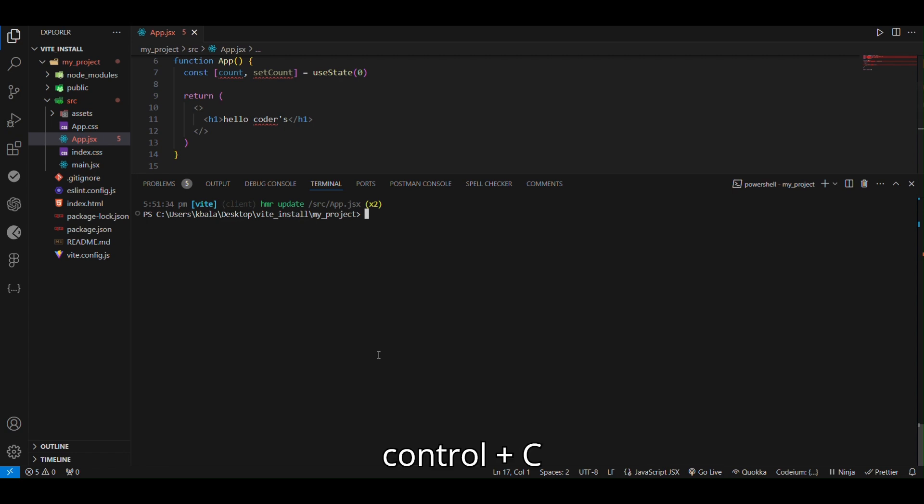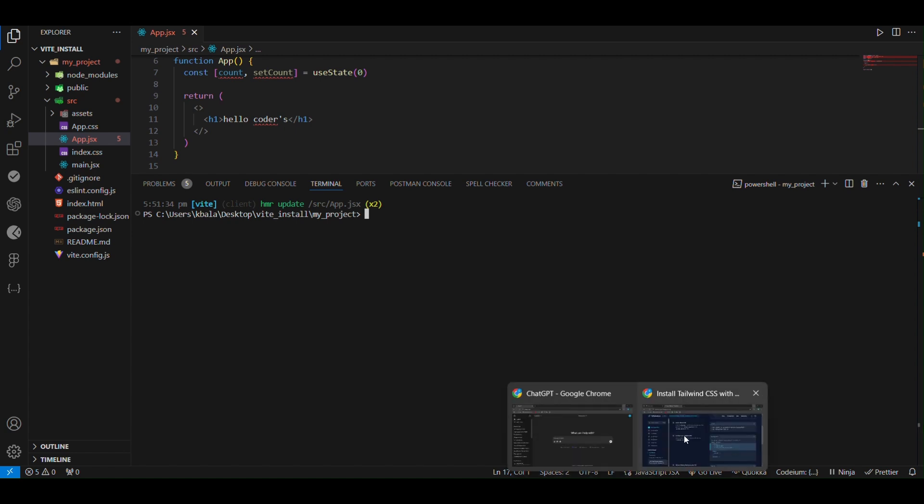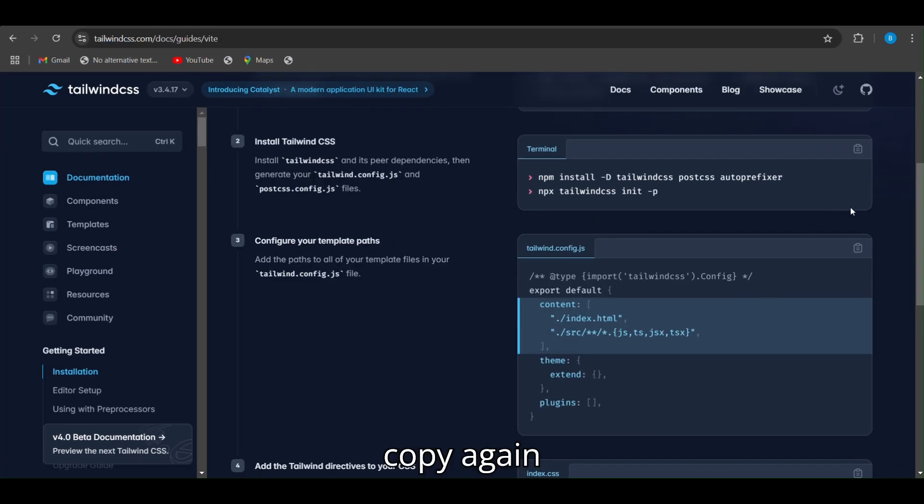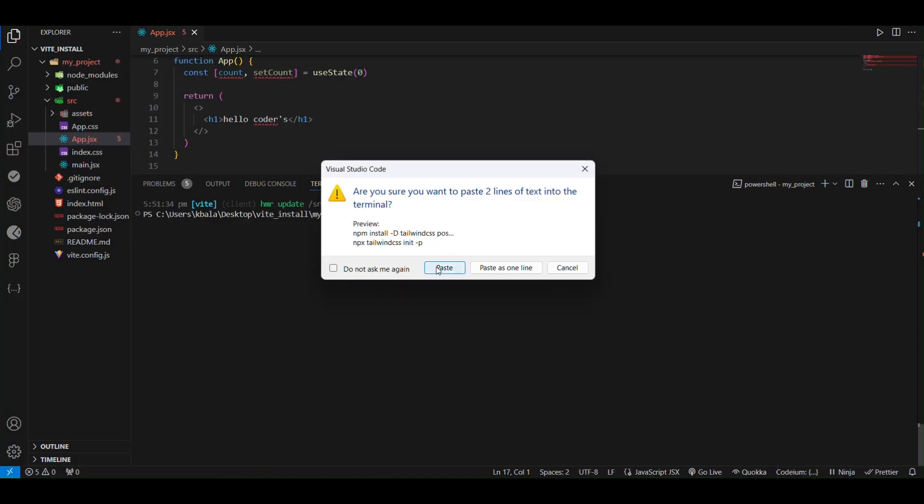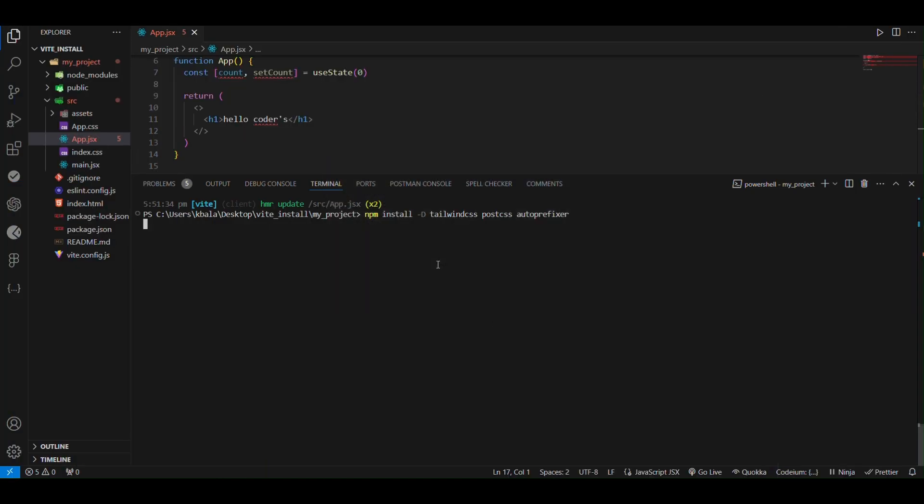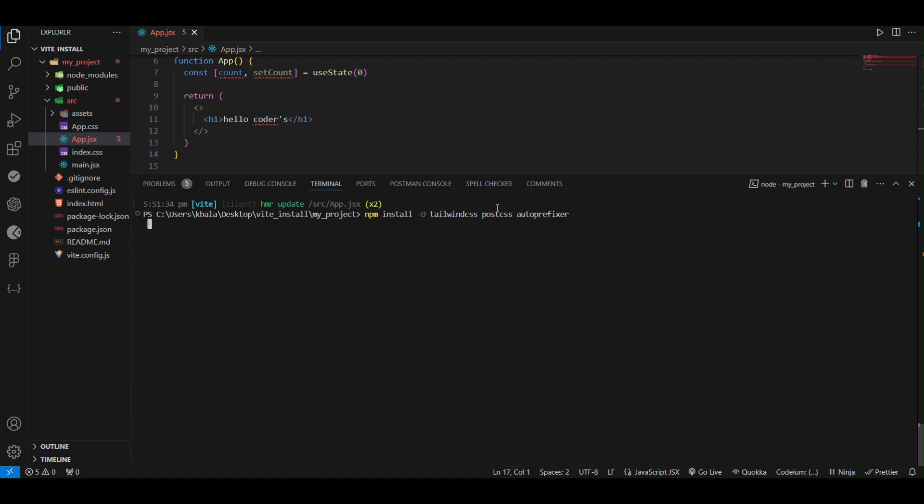Control plus C. Press here. Wait for a second, our Tailwind CSS package we are installing.